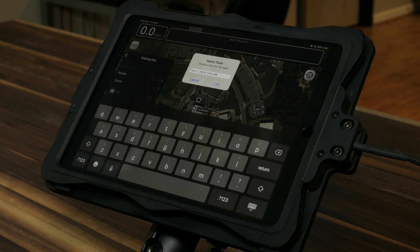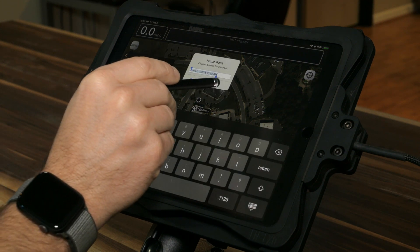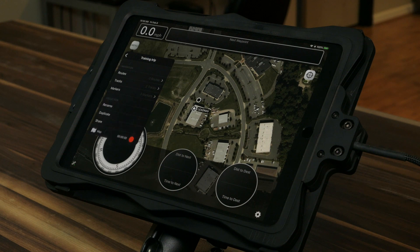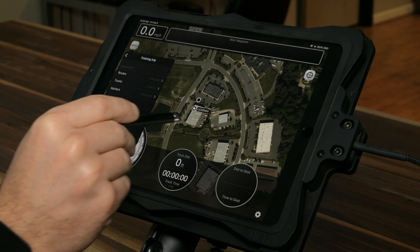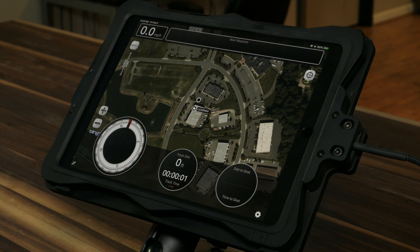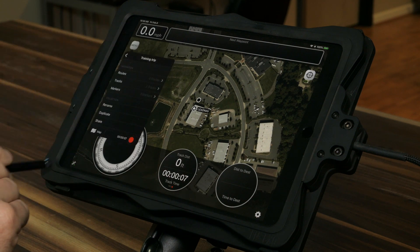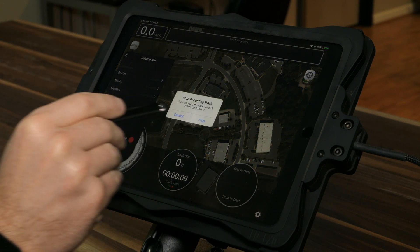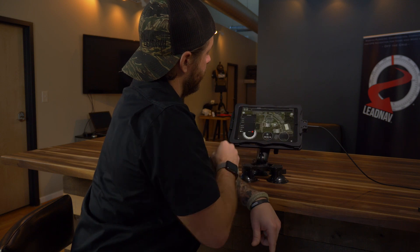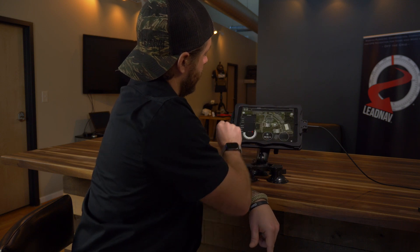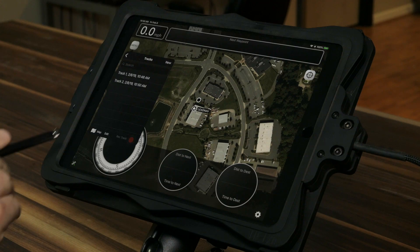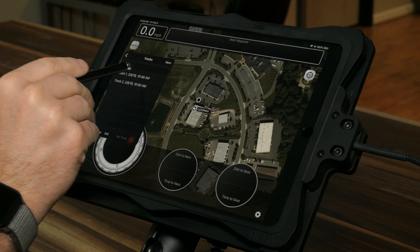Again, I can start track recording at any time, hit OK, hit anywhere on the map, start driving around, and drop some more breadcrumbs. Then go up to the menu and stop. You can see the two tracks that we recorded.